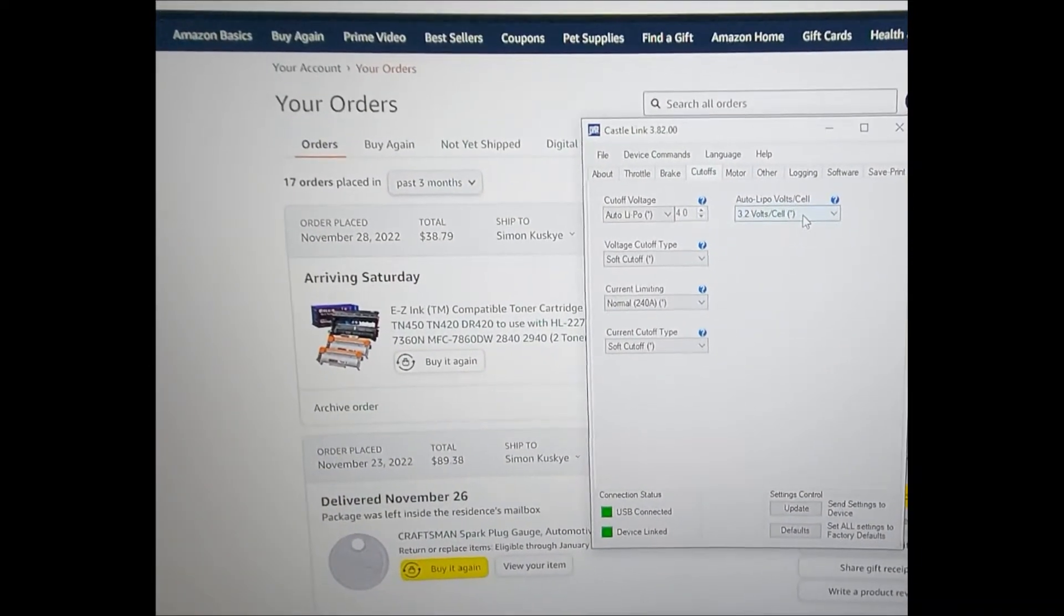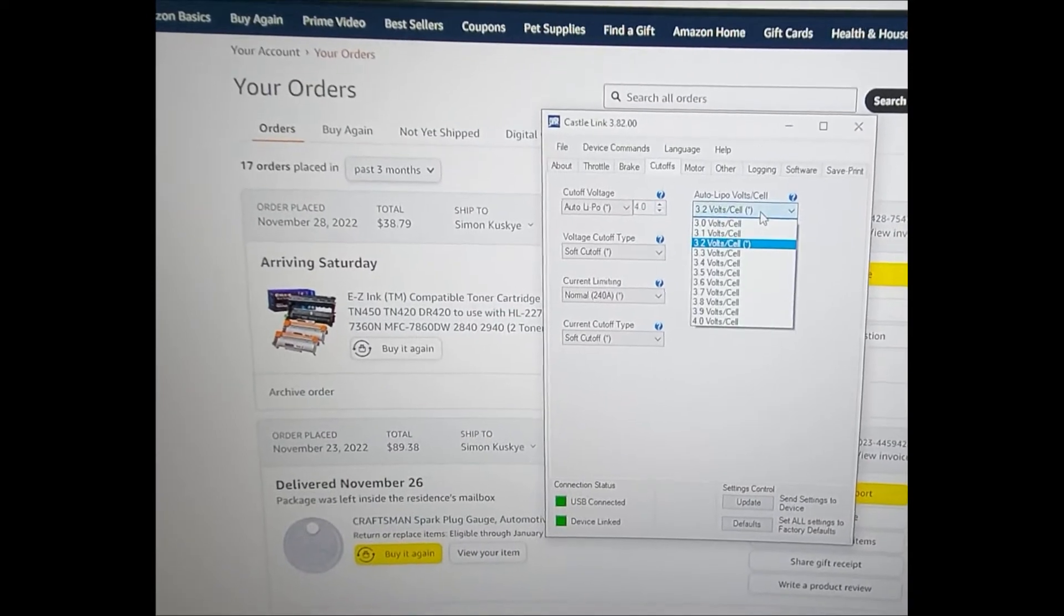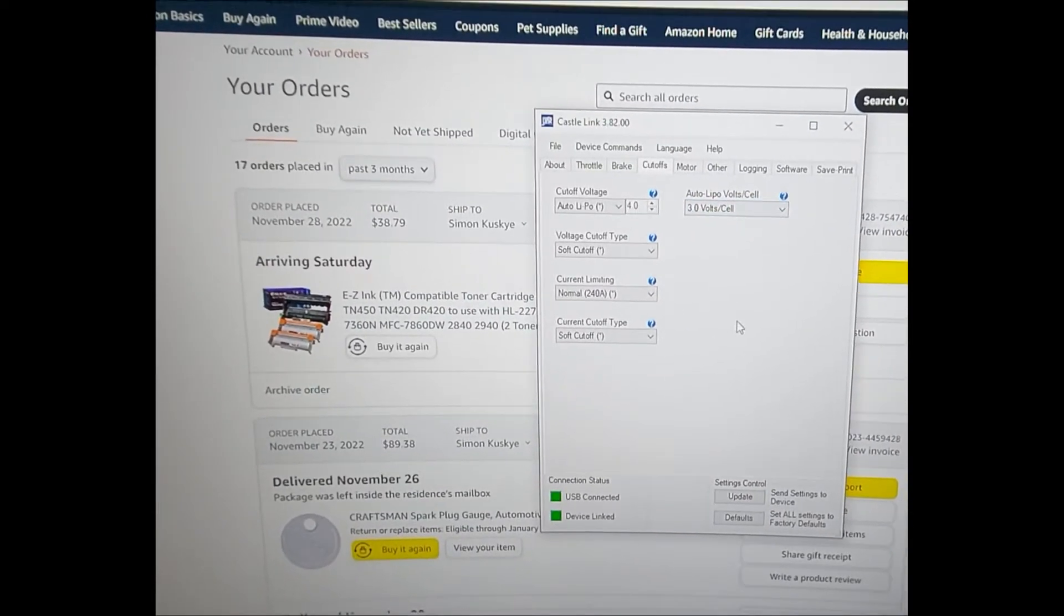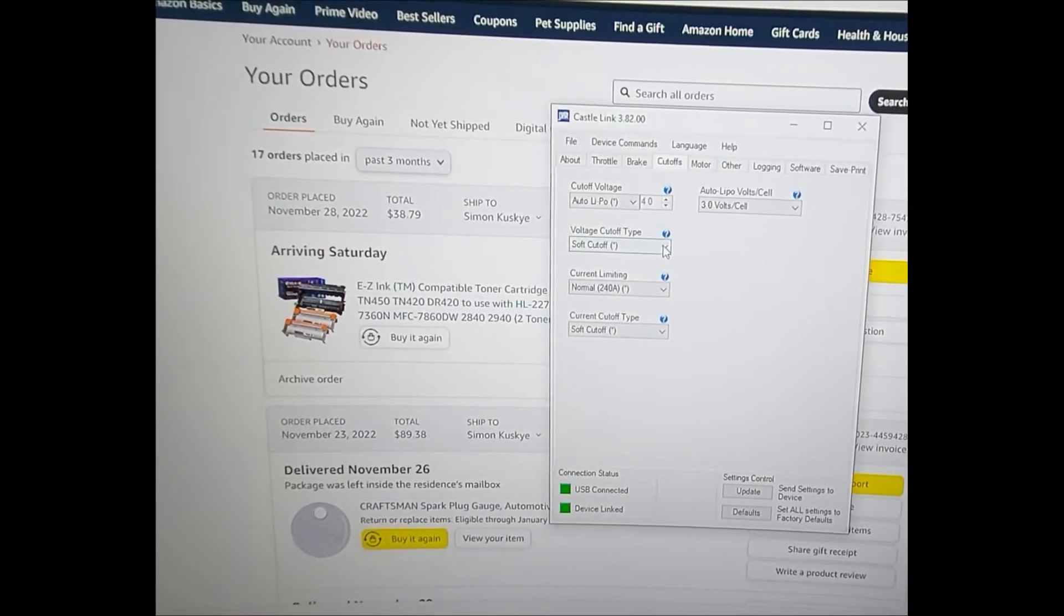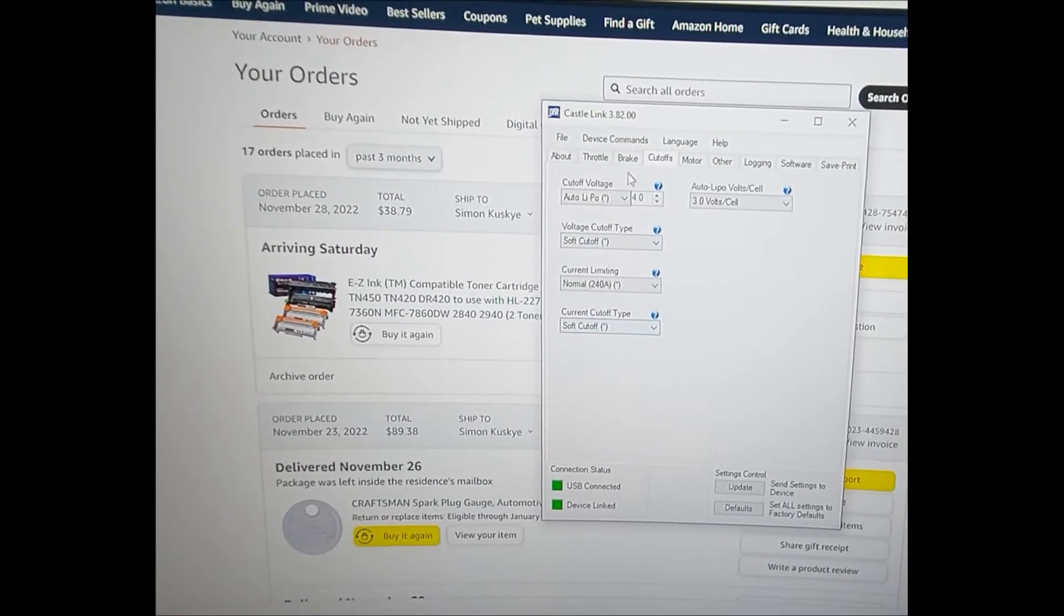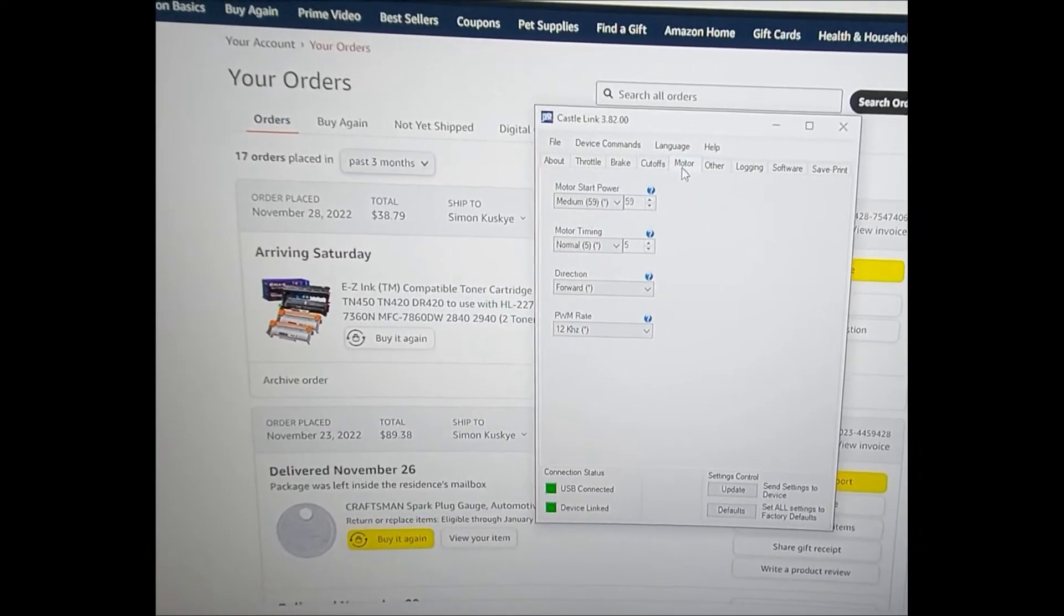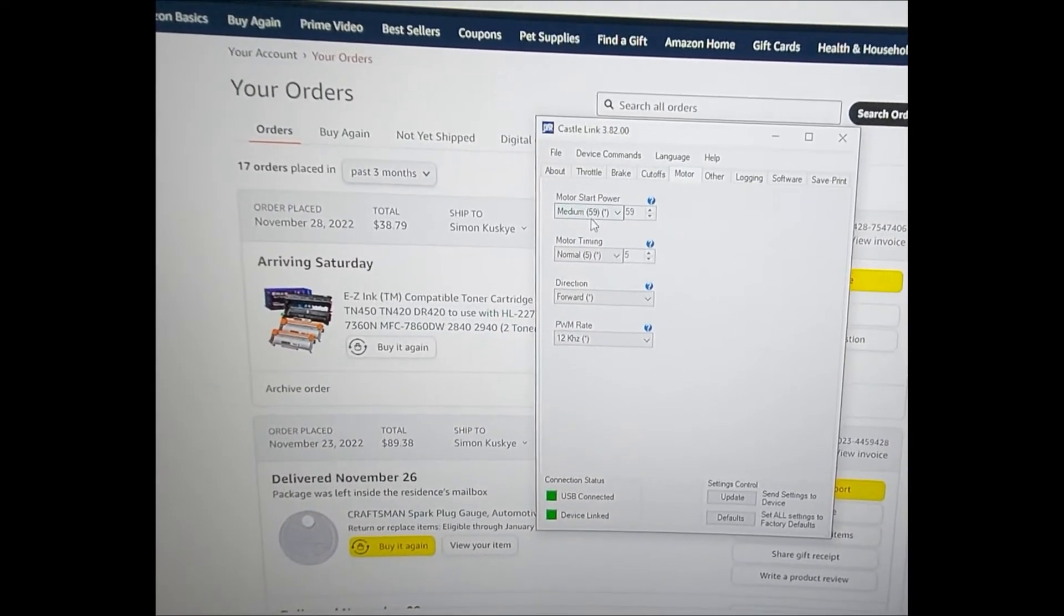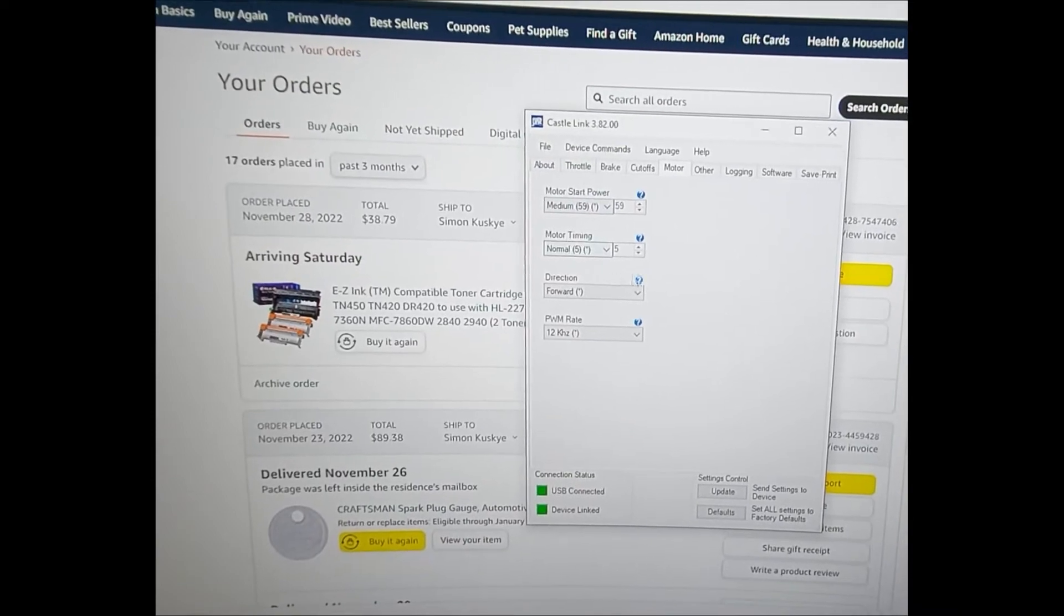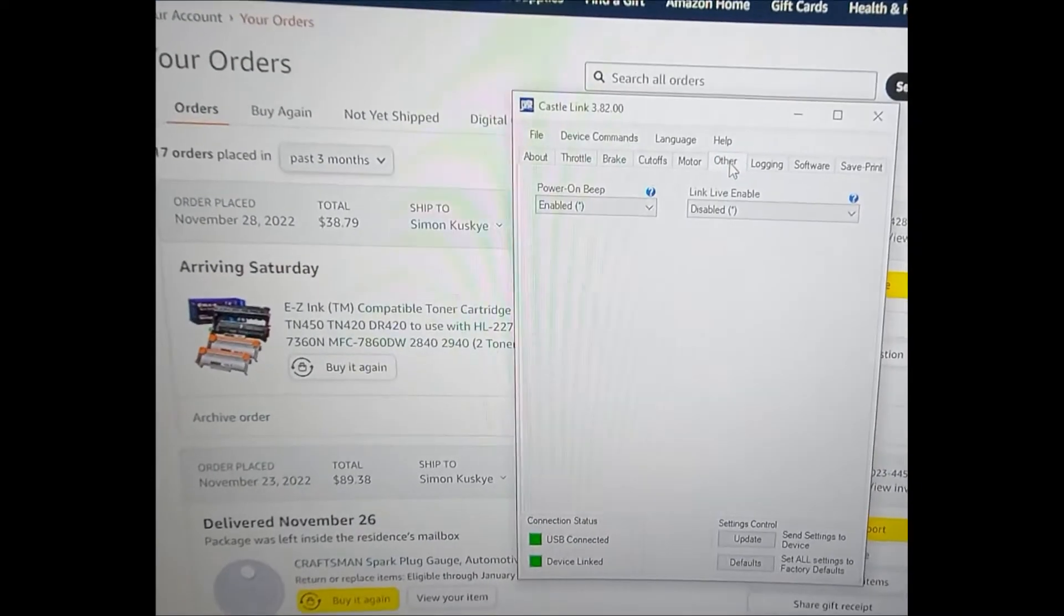So cutoff is at 3.2 volts per cell. I'm actually going to bring that down to 3 volts. Soft cutoff, yes.